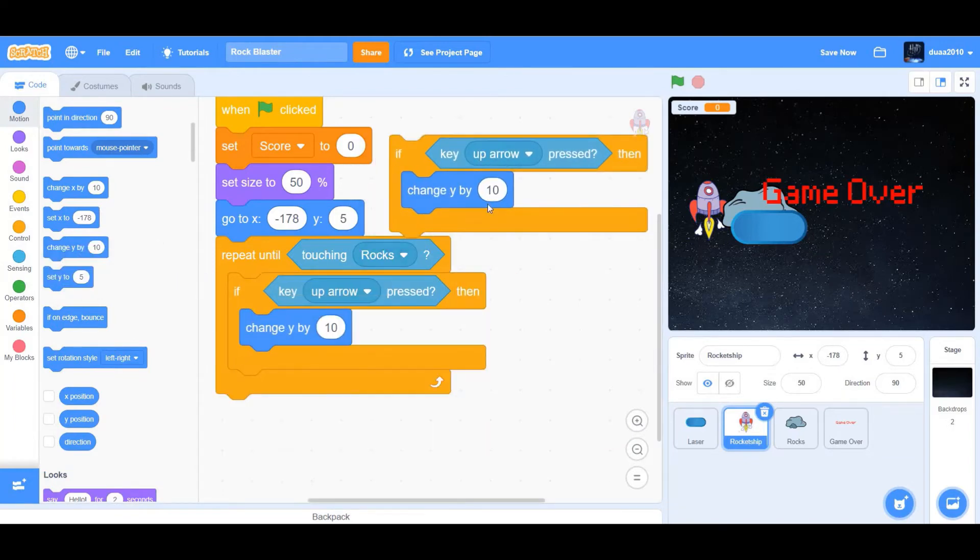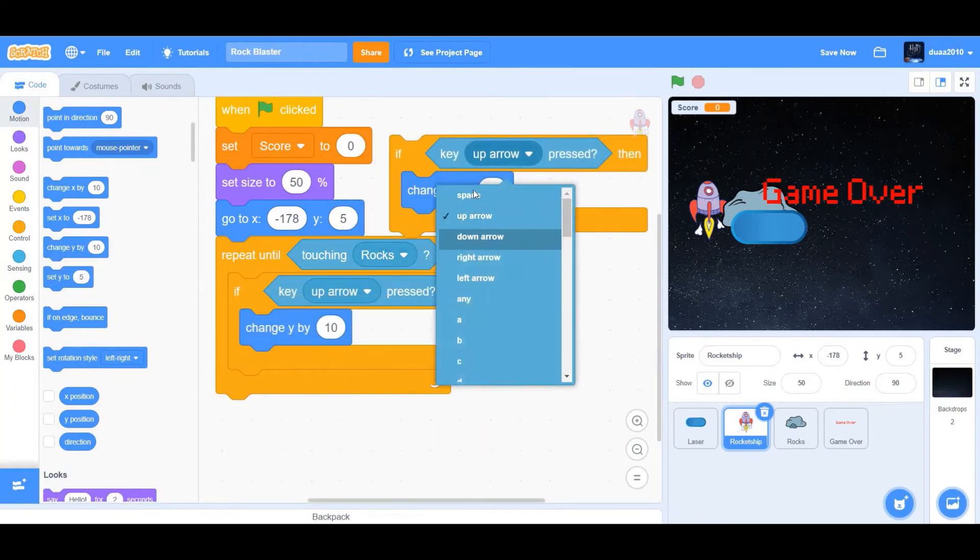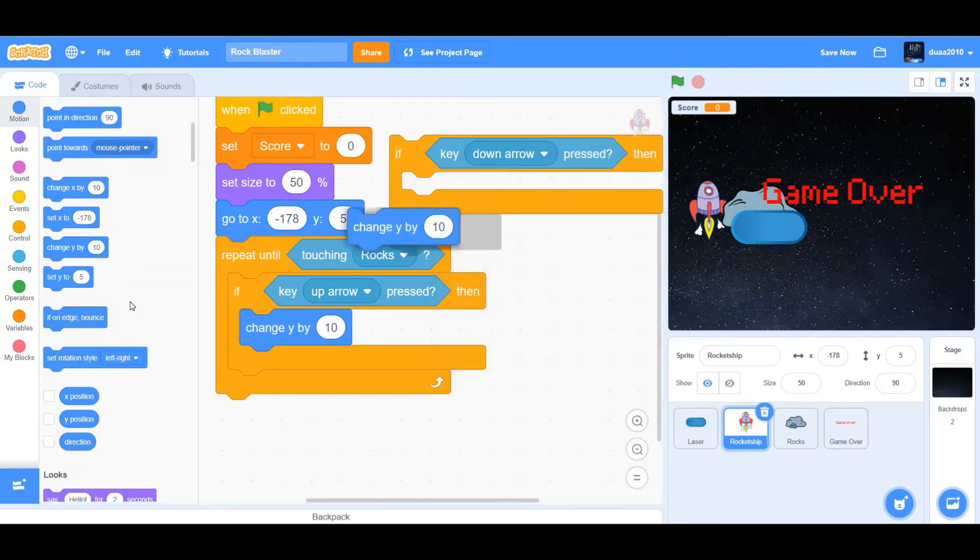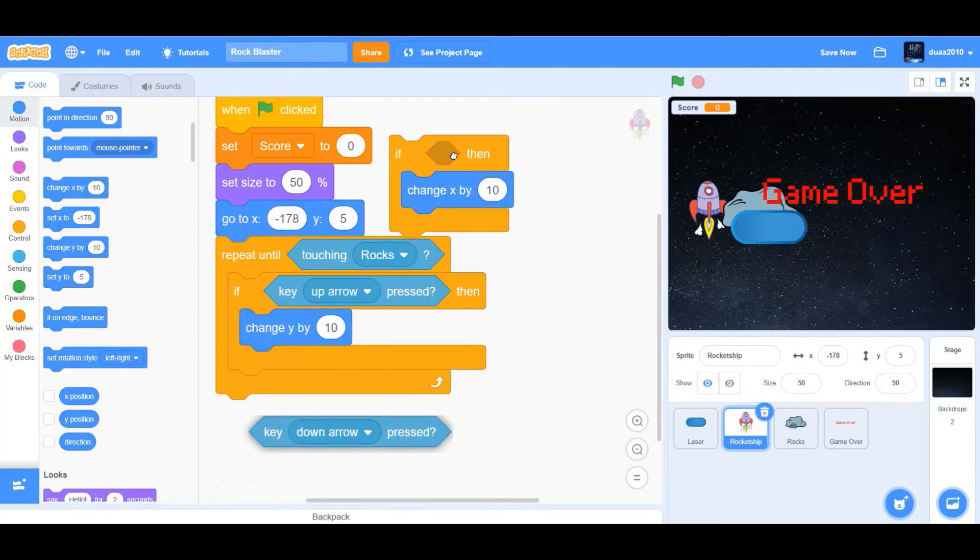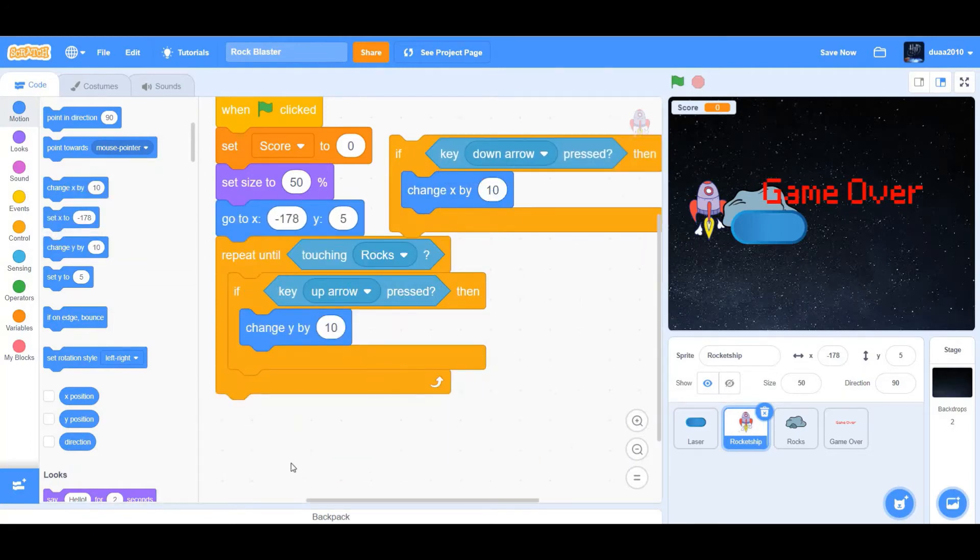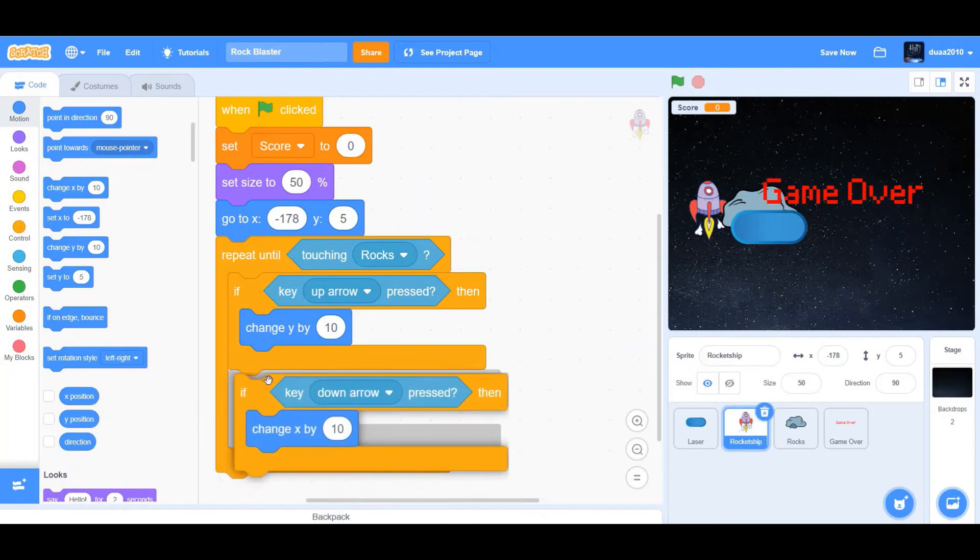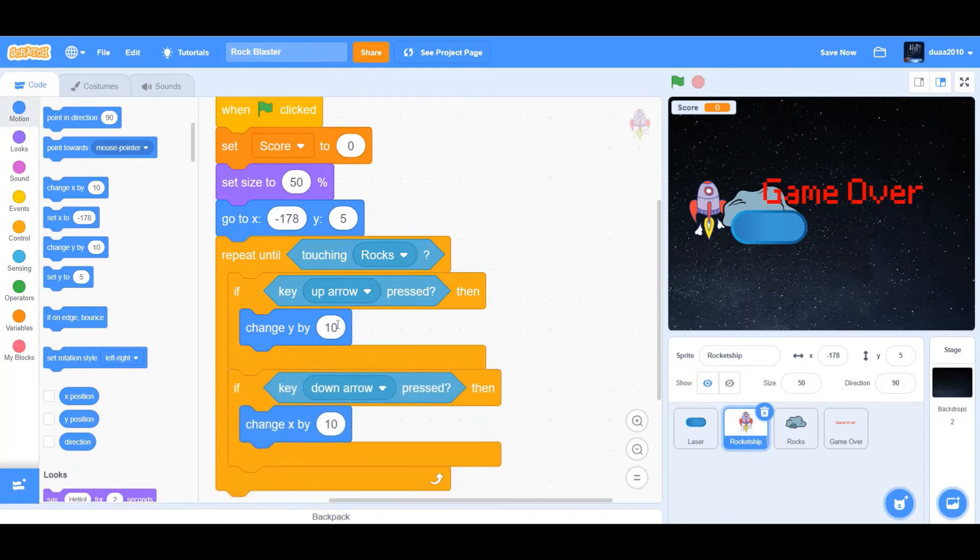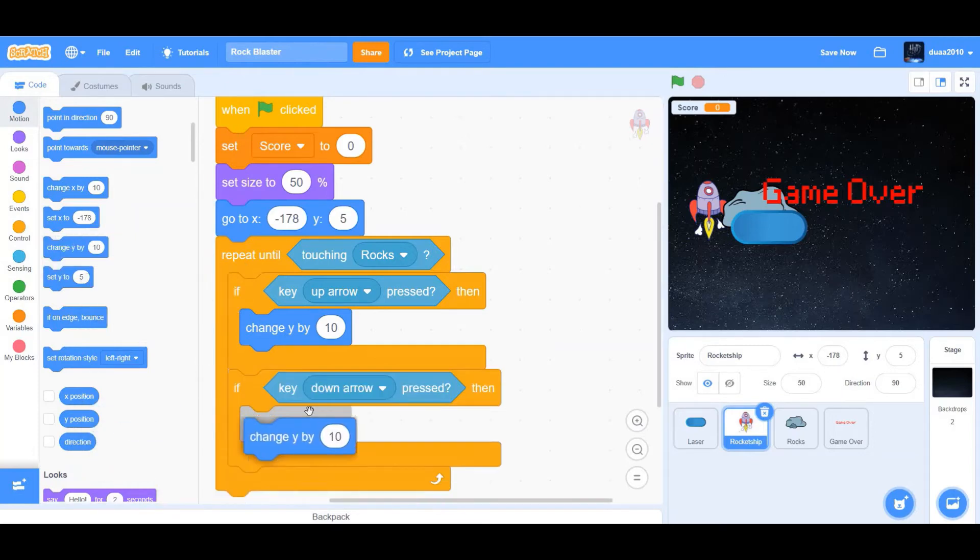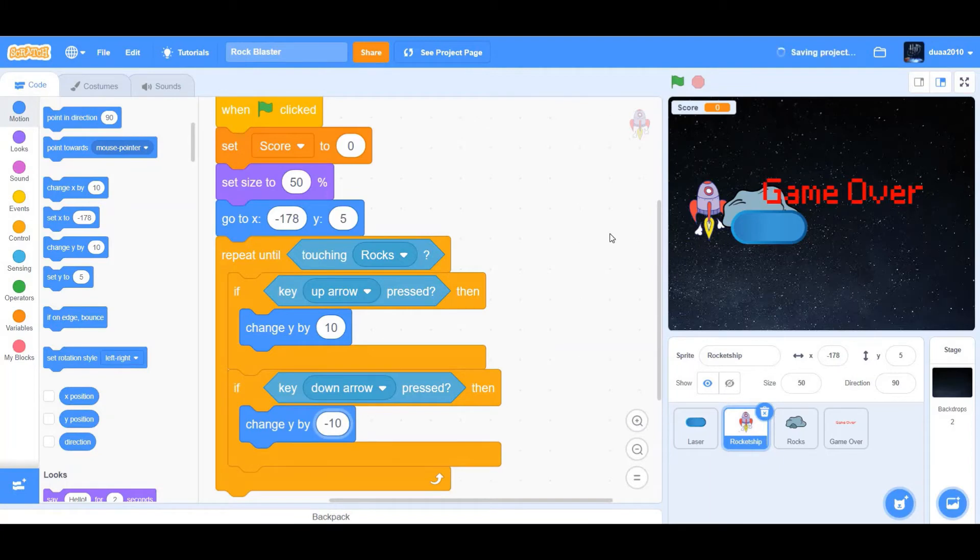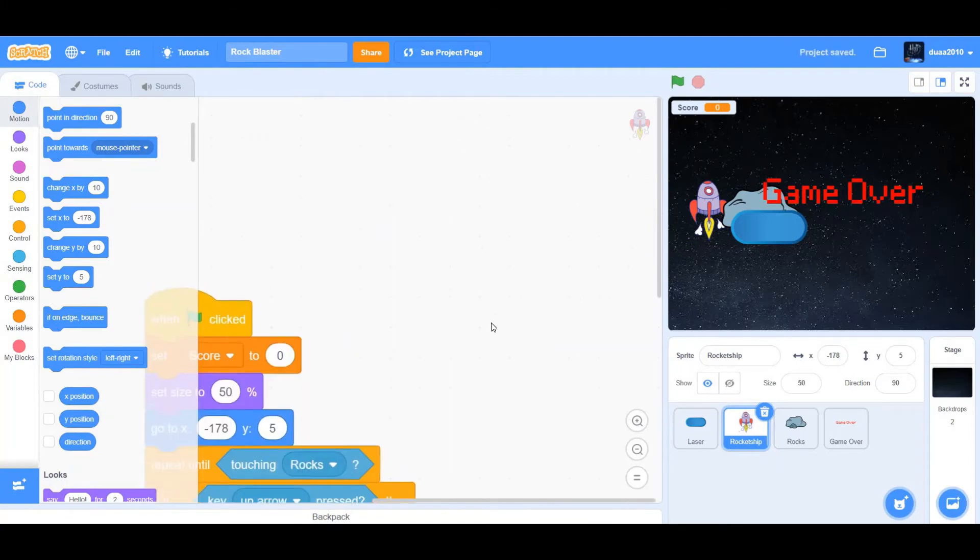Duplicate that. If key down arrow pressed, change x by 10. Perfect. Remove x and drag a change y and then change 10 to negative 10. Okay, that's good.